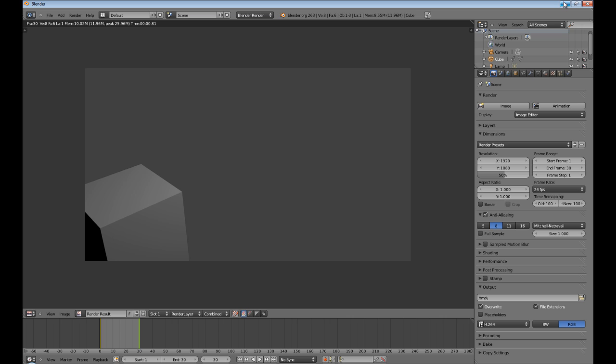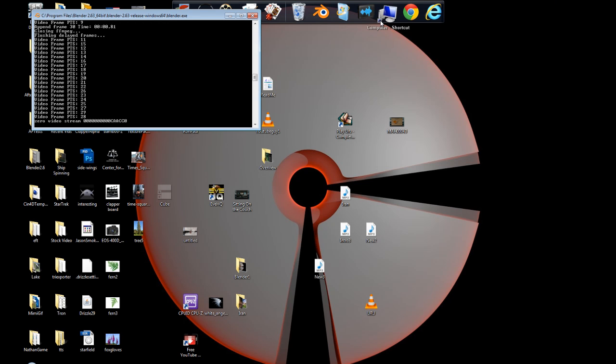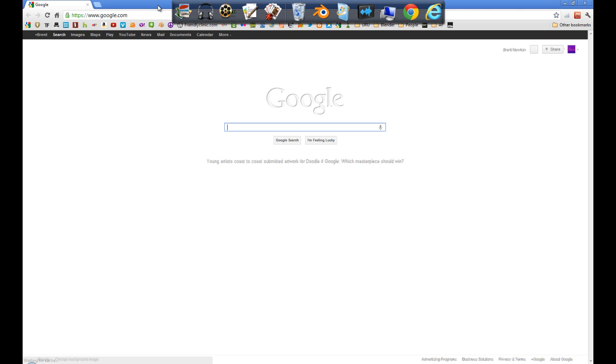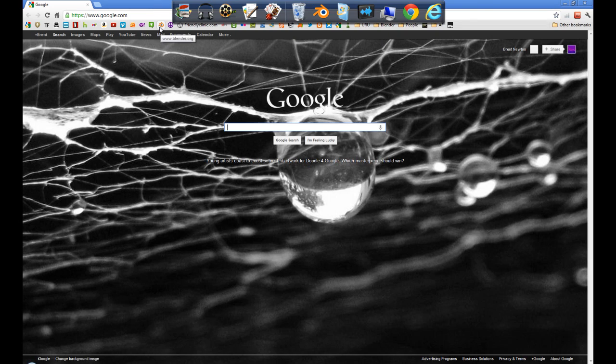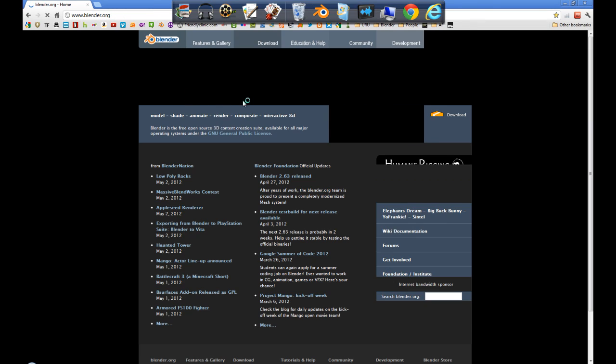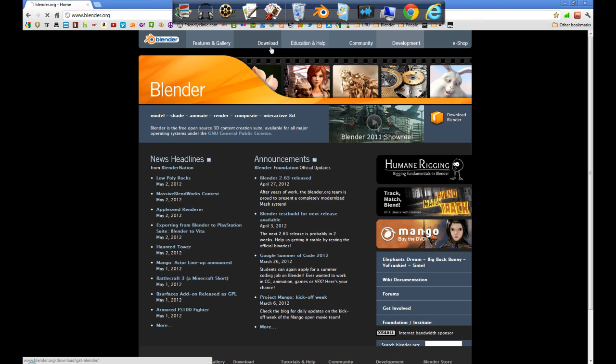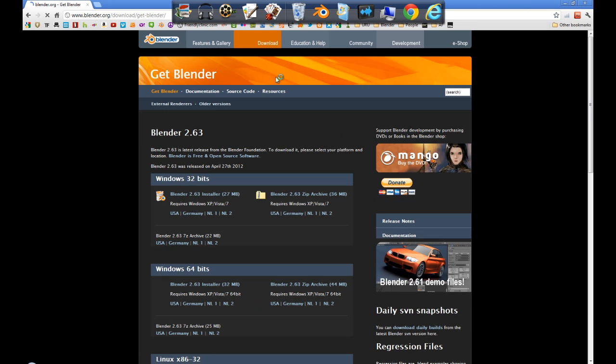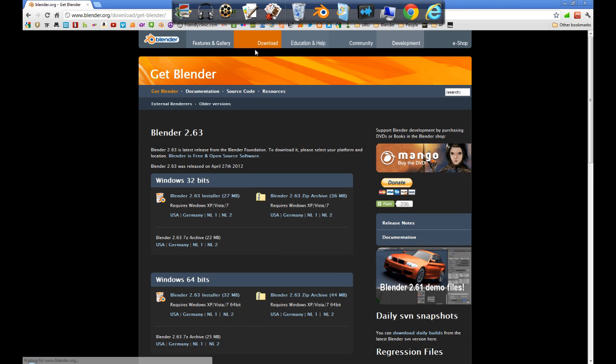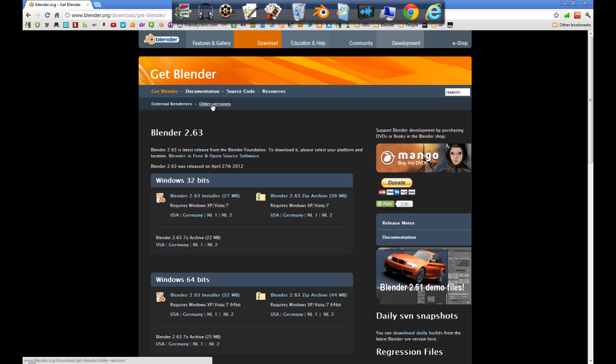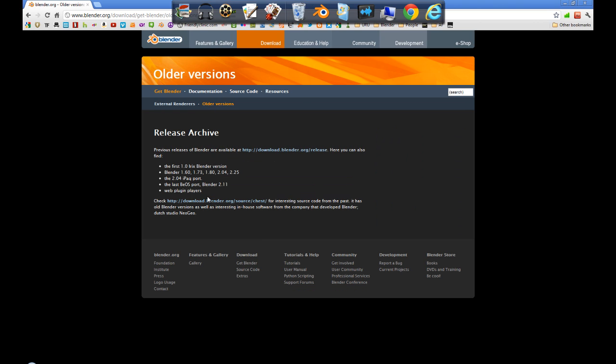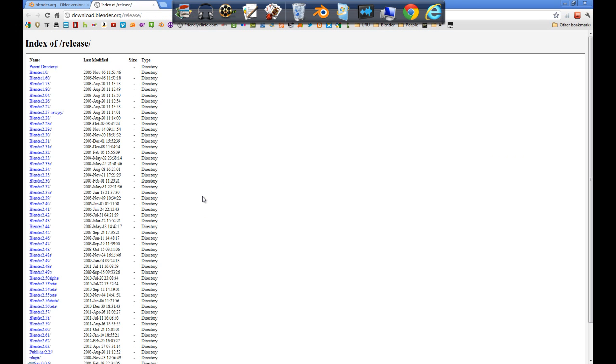If you want to download an older version of Blender, all you have to do is open your browser, go to the blender.org website, click on download. This brings up this page. Go to older versions and click this one right here, and it brings up all the versions.